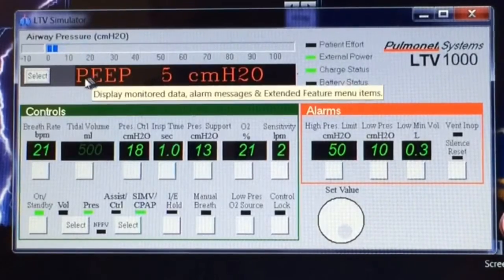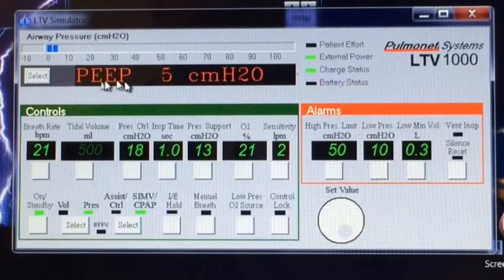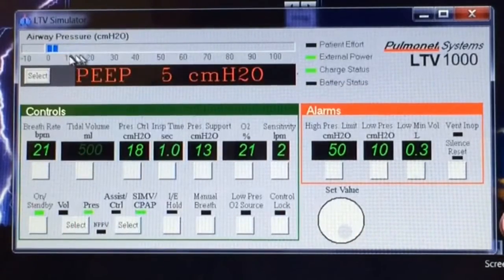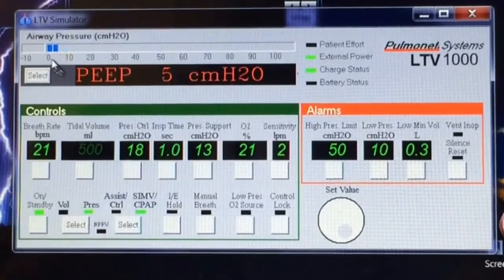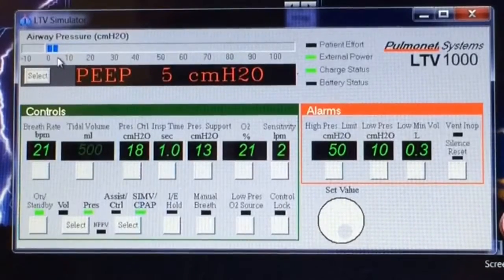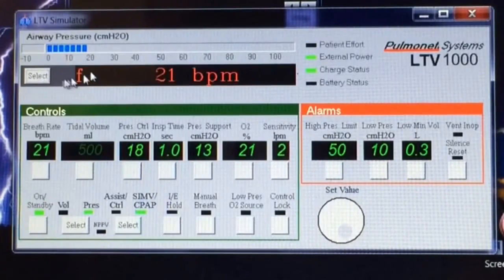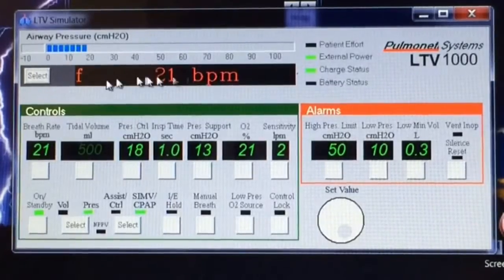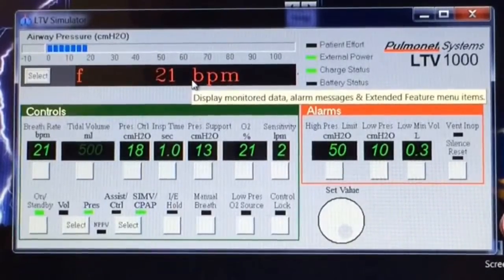The PEEP stands for positive end expiratory pressure — that's the pressure left on their lungs after they breathe out. You see here it doesn't go all the way to zero, it stops here about five. I'll explain the PEEP in a little more depth in another video. Okay, that's all the return patient values in here. Thank you so much for watching. Bye-bye.